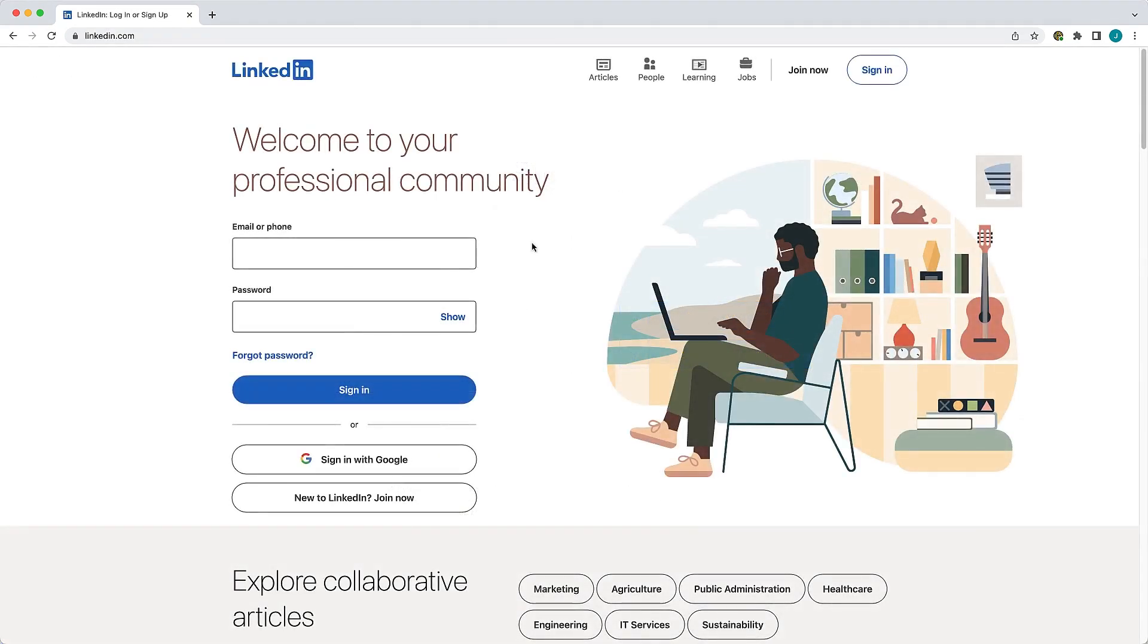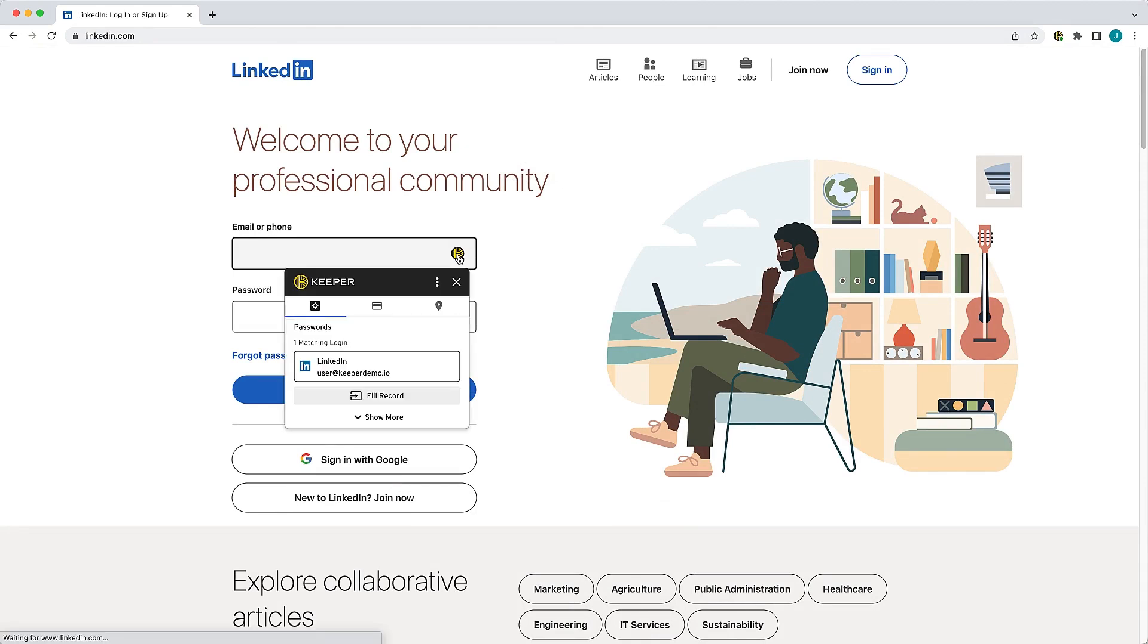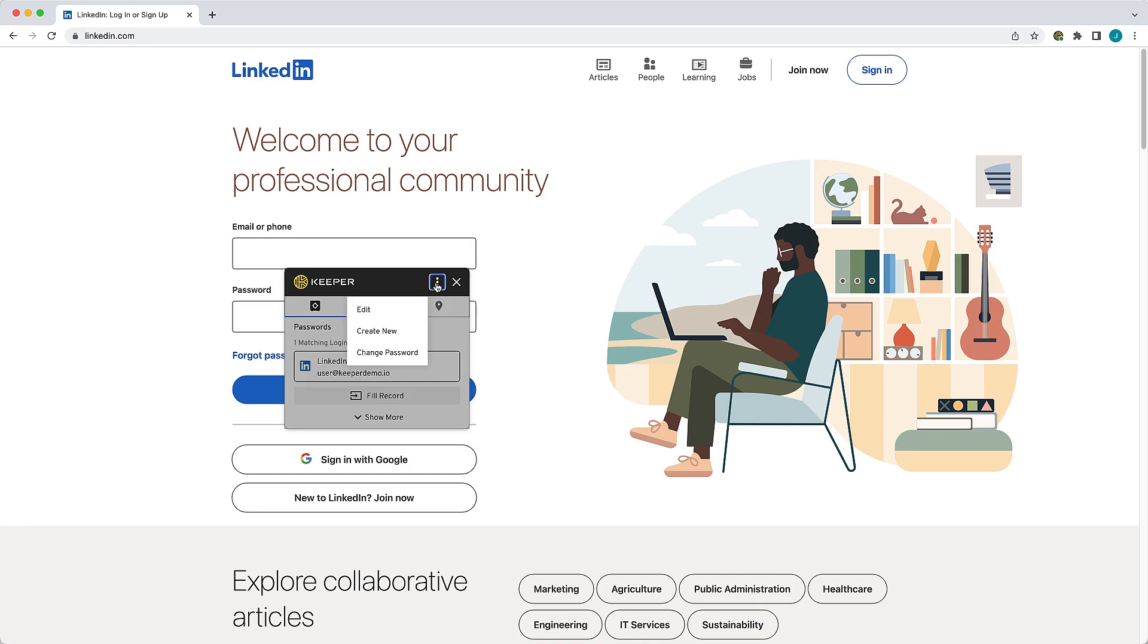Notice the Keeper icon now appears when you hover your cursor over the login fields of the sites you visit. Clicking on a Keeper icon will generate the KeeperFill window. The Fill window has various functions including filling your login credentials with one click, creating and editing records, and changing your passwords. Click Fill Record to autofill your username and password.